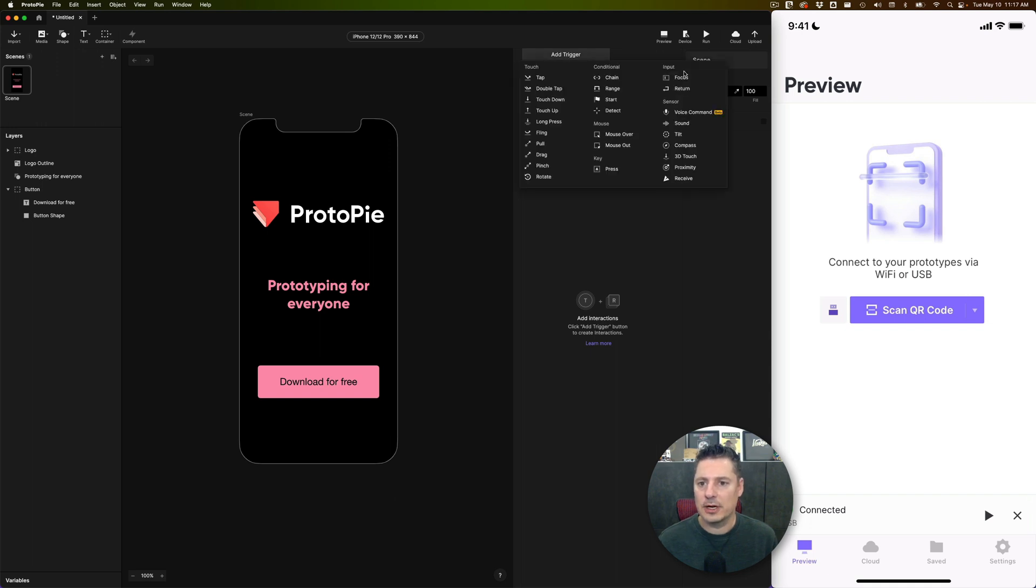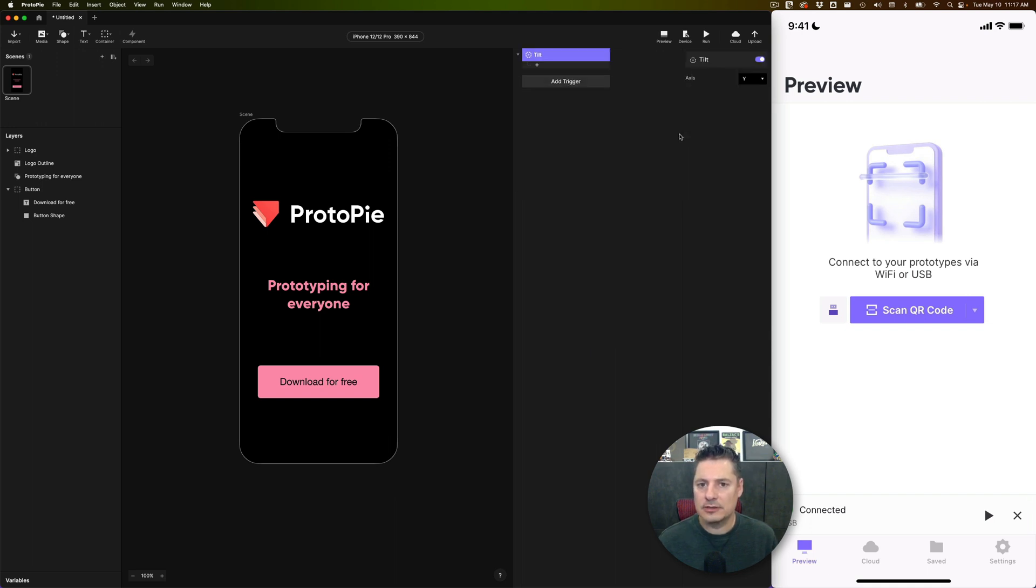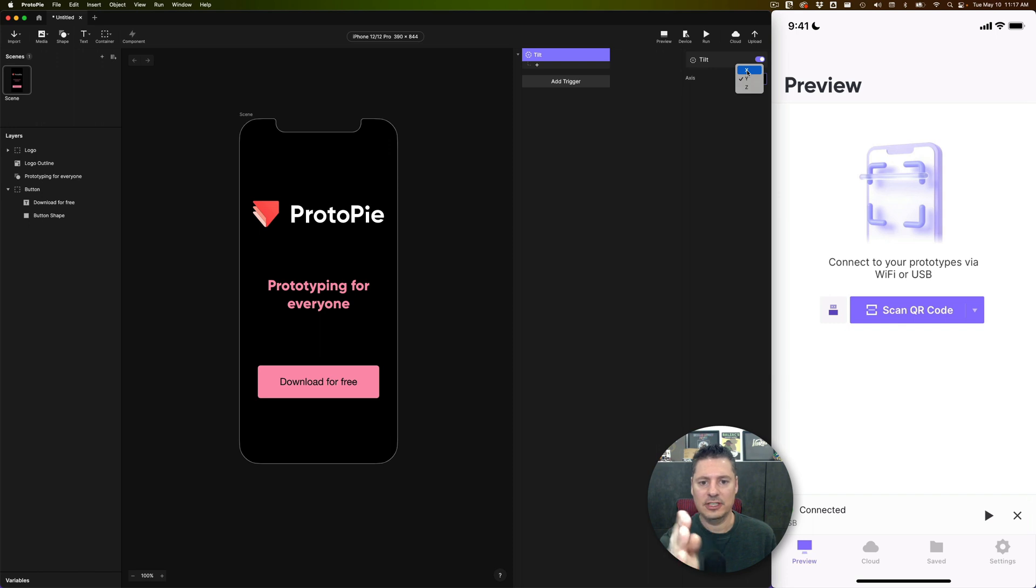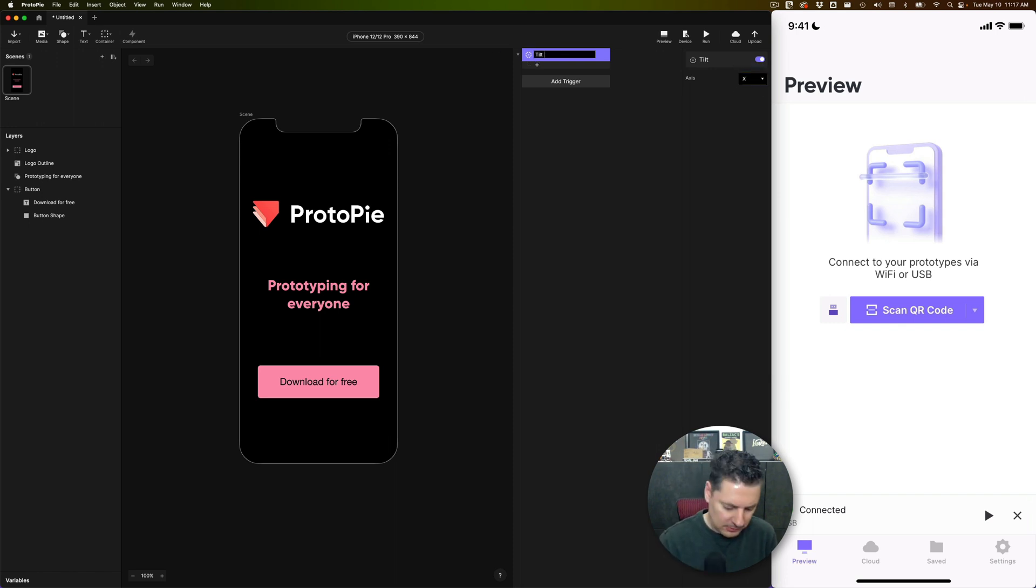Let's add a Tilt trigger. You'll find that under Sensors over here, Tilt, and you need to choose the direction. The X direction is back and forth like this. The Y direction is tilting it to the left and the right, so we're going to use X for this first part.